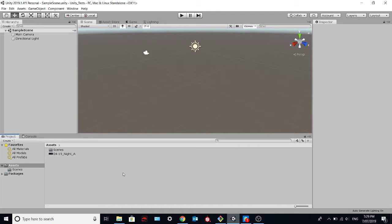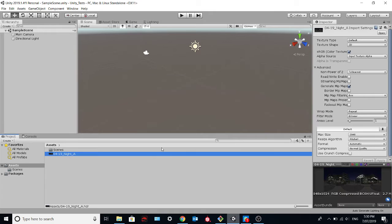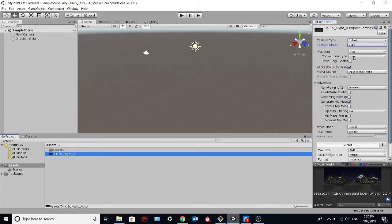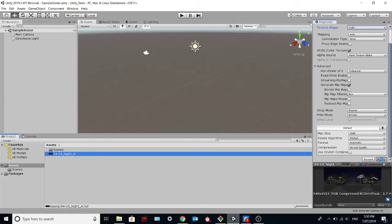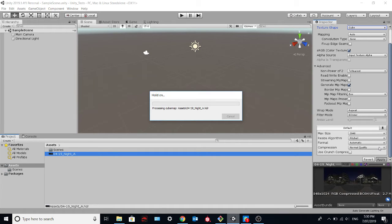Once you have downloaded it, you can drag and drop the HDR image here in the assets folder. For example, I downloaded this one. Then you have to click on cube over here and apply the changes. It will take a while because the HDR image is quite heavy.